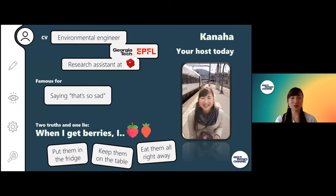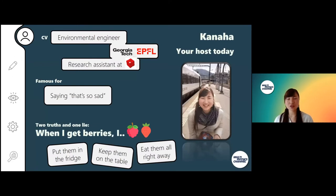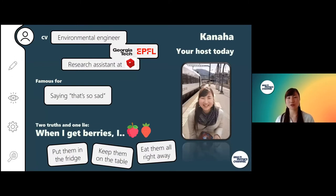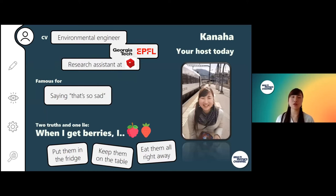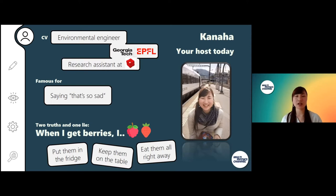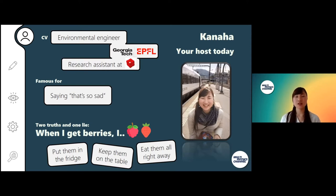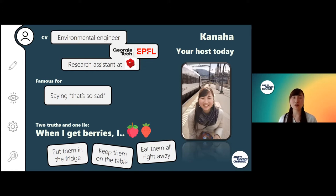Before we dive into these topics, let me introduce myself. I'm your host today, my name is Kanaha. I am a fresh graduate from EPFL where I got my master's in environmental engineering and sciences. Before that I was at Georgia Institute of Technology in the States, and that's where I got my bachelor's, also in environmental engineering.